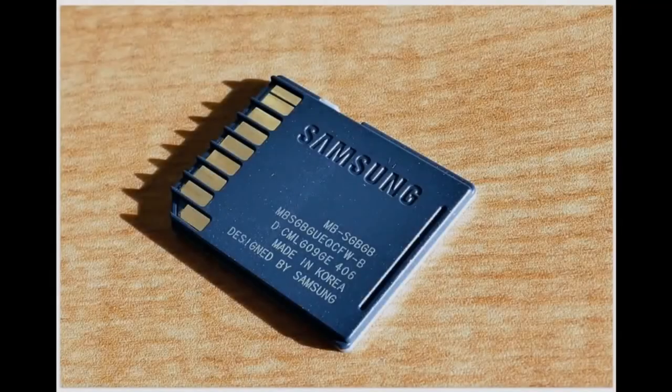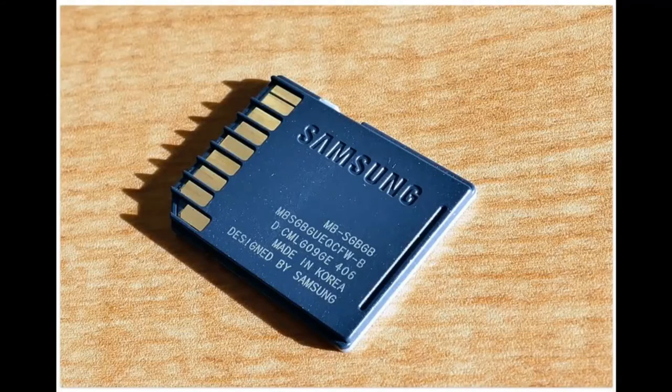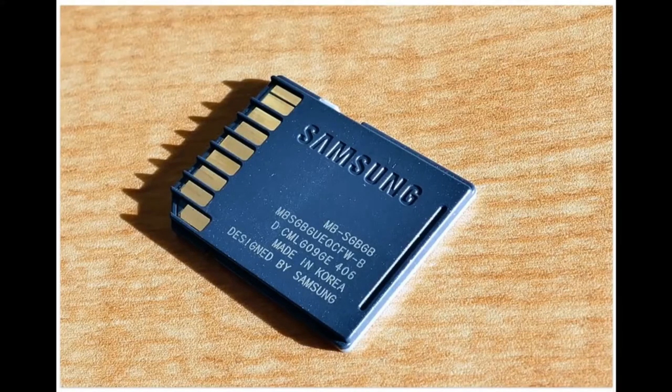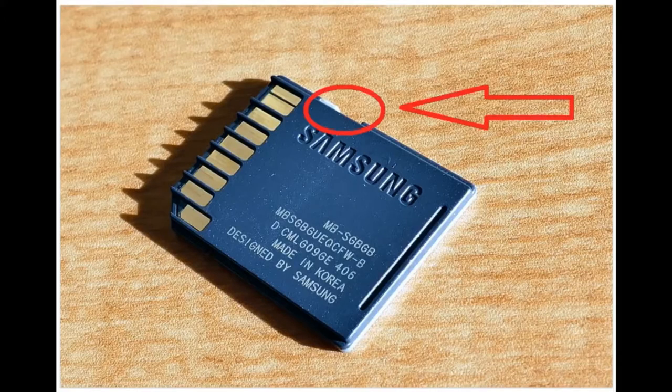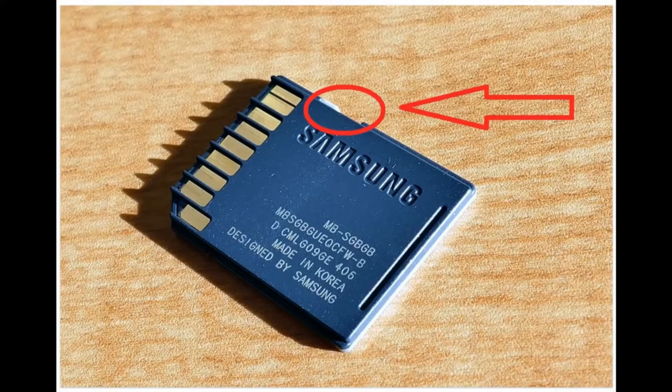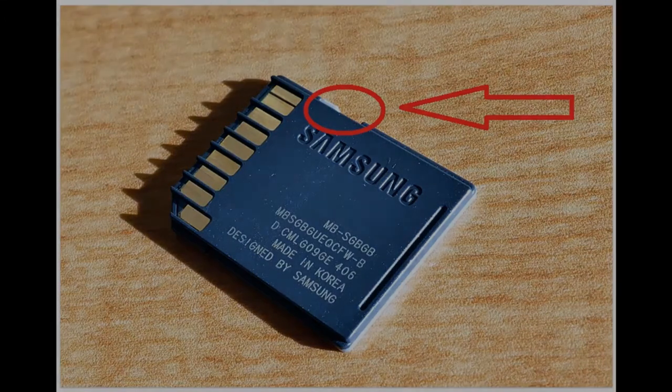Some models of flash drives, memory cards, and external drives can have switches to enable write protection. Most often you can find such switches in SD cards. So examine the device carefully and check the position of the switch if there is any.